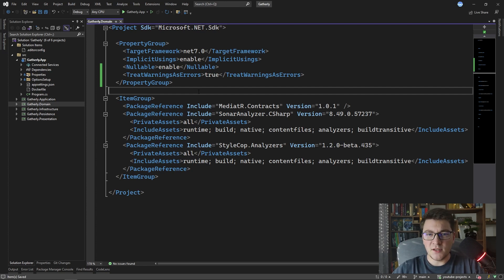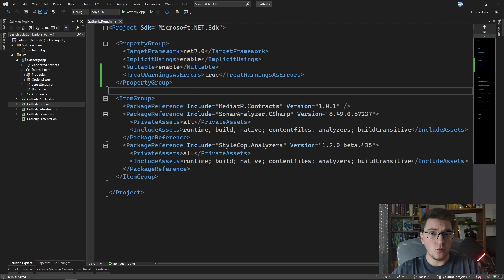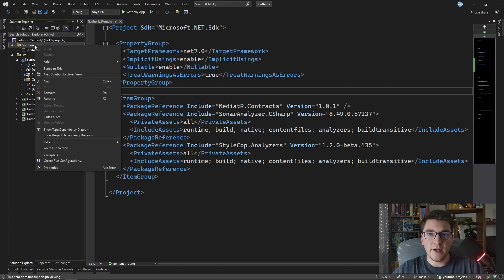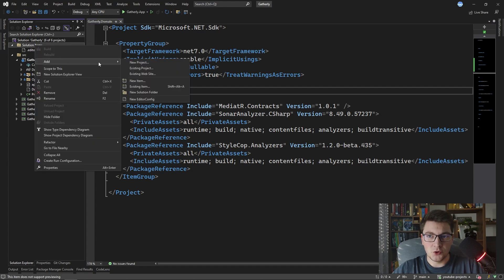So it's going to be very cumbersome to go into each project and add these two NuGet packages, so wouldn't it be great if there was a way to add these NuGet packages to all of the projects inside of the solution?